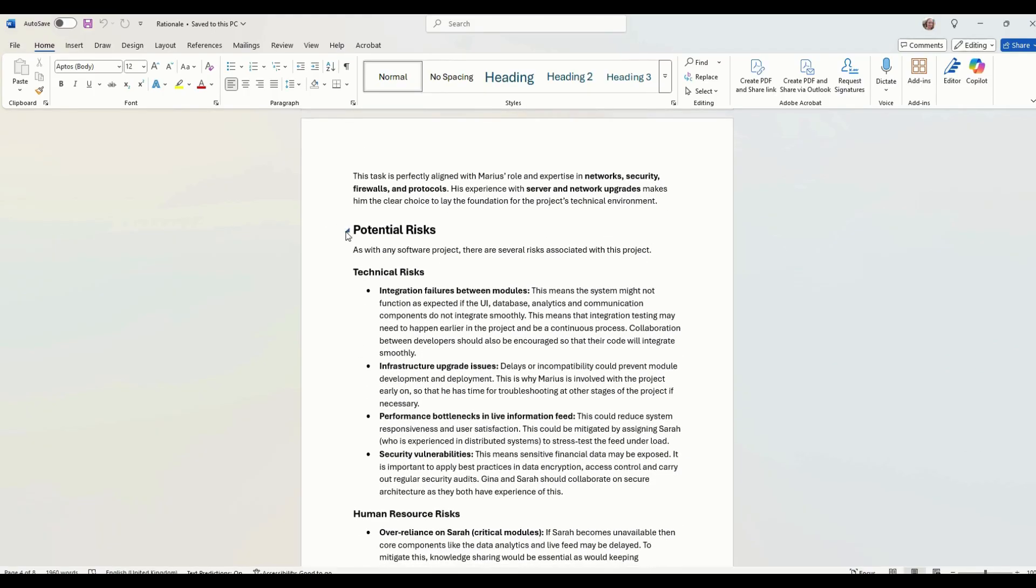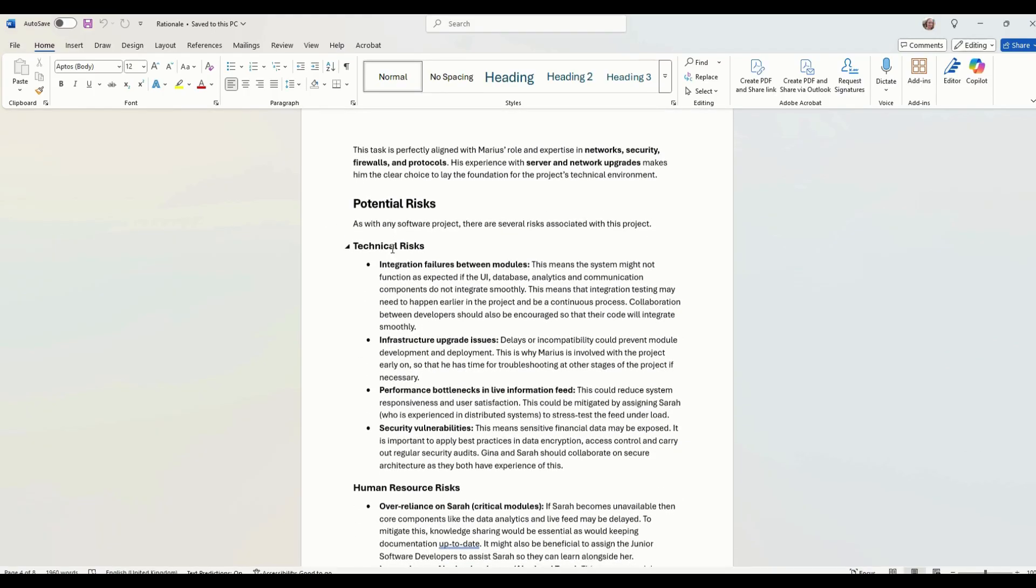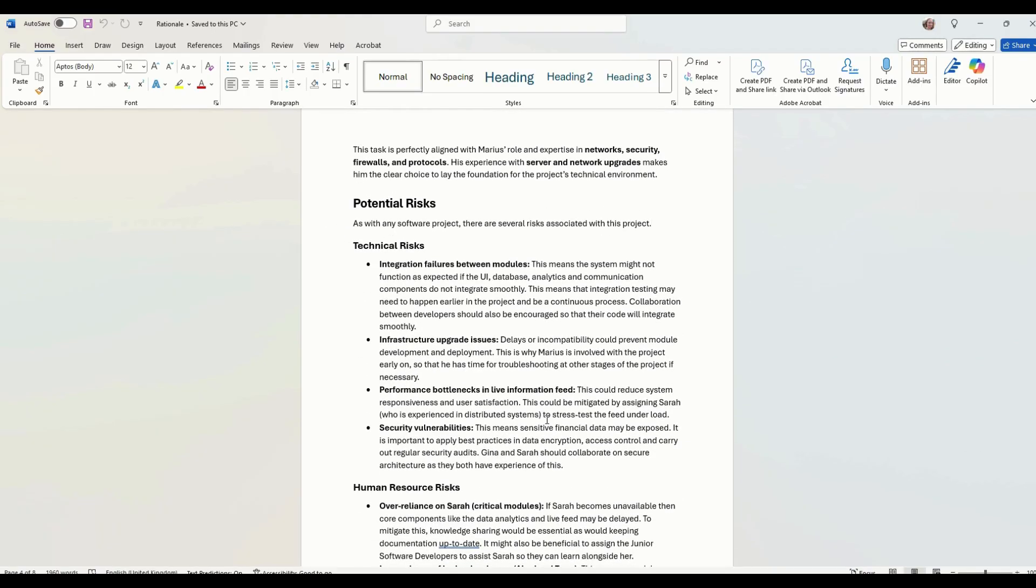Then we need to talk about potential risks. What are the risks in this project? Well, there's quite a few. Integration failures between modules. They might not integrate properly.